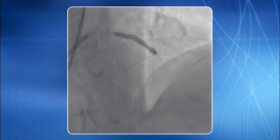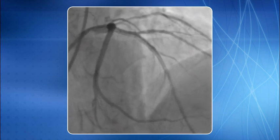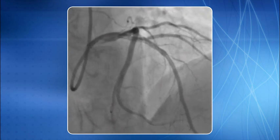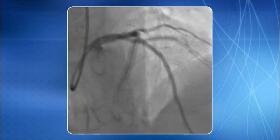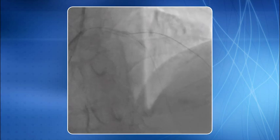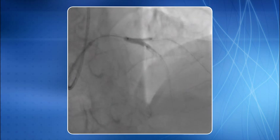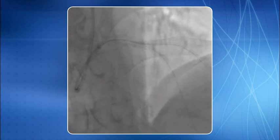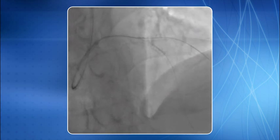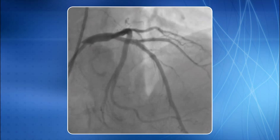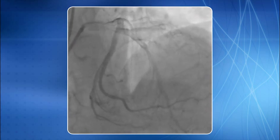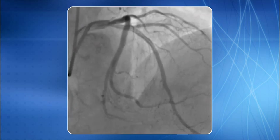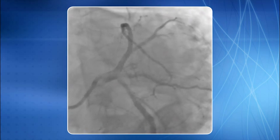Stenting of the LAD is in progress. The stent result of the LAD lesion is now visible. Note that there is pinching and recoil at the D1 origin. Kissing balloon is then performed, yielding a good final result of the LAD diagonal bifurcation using the crush technique.